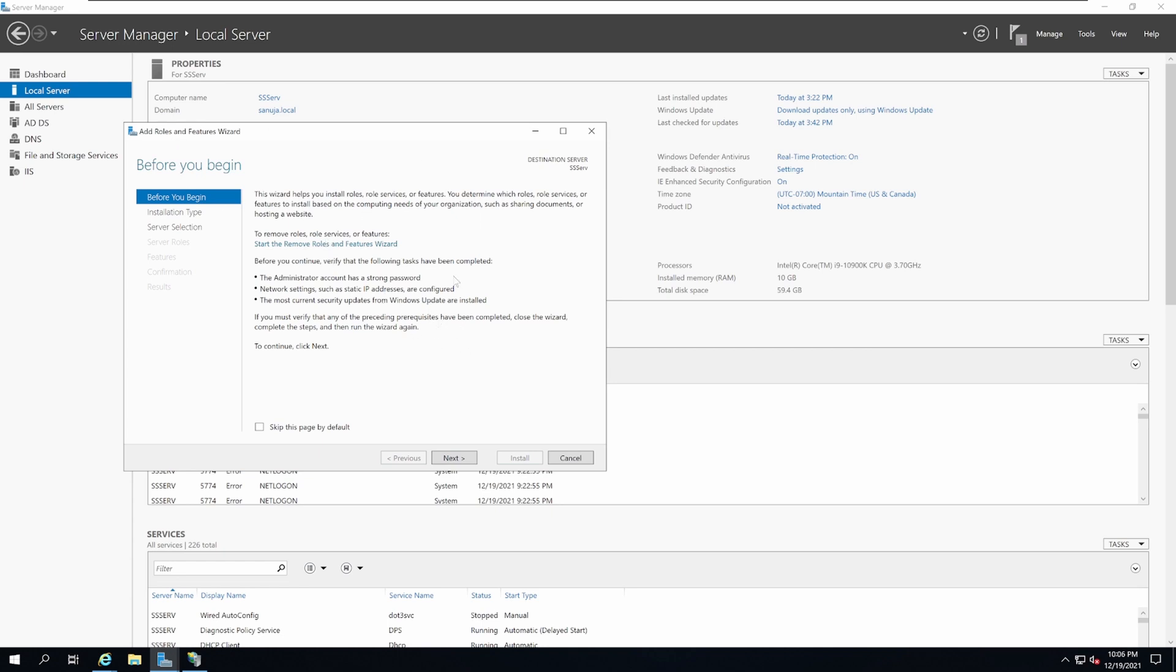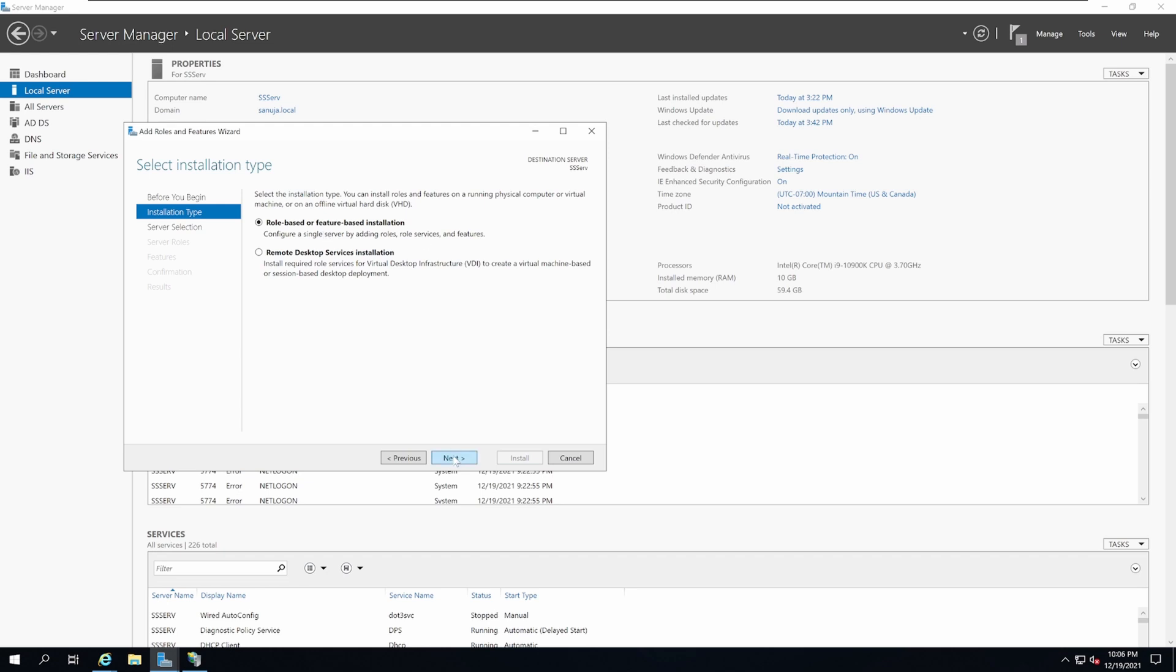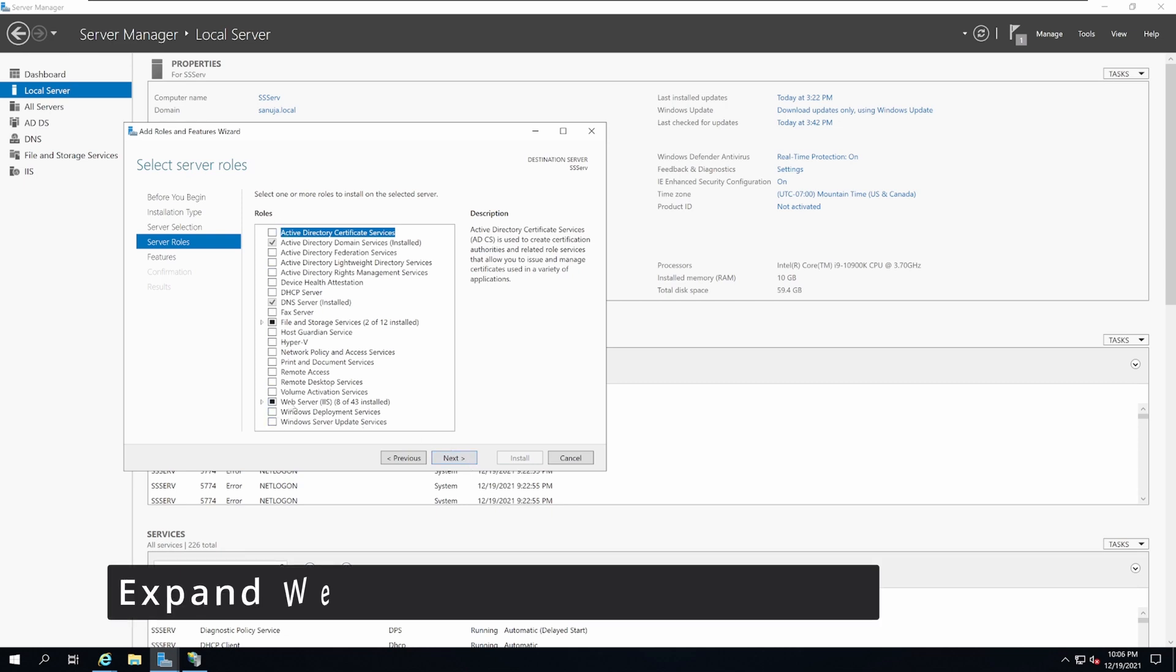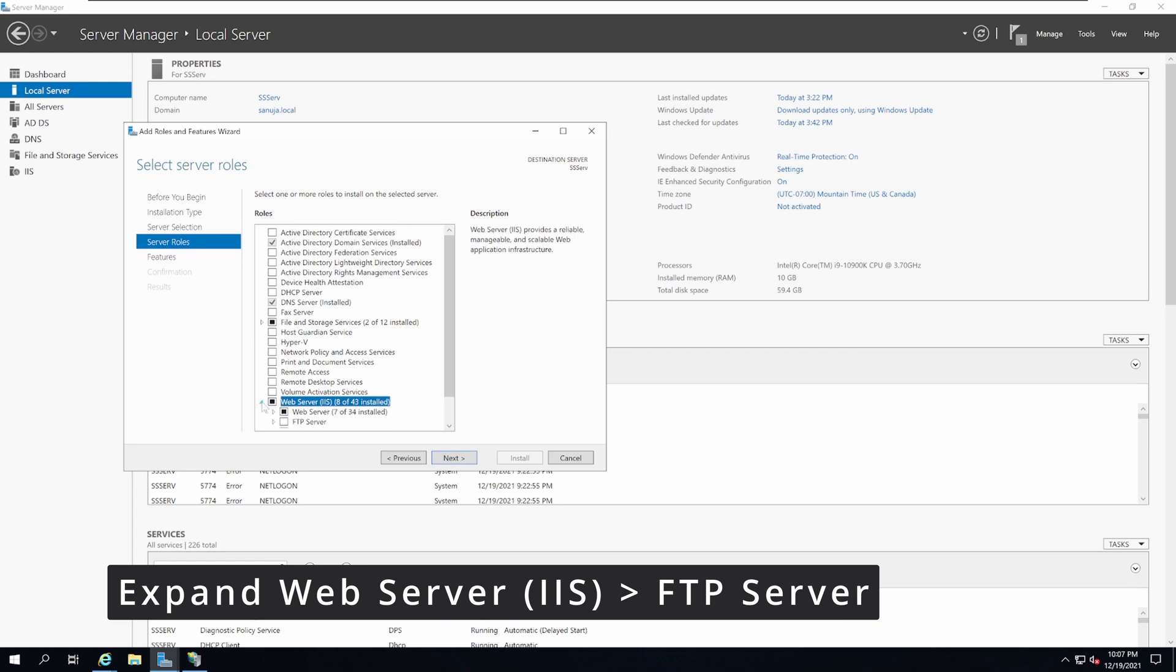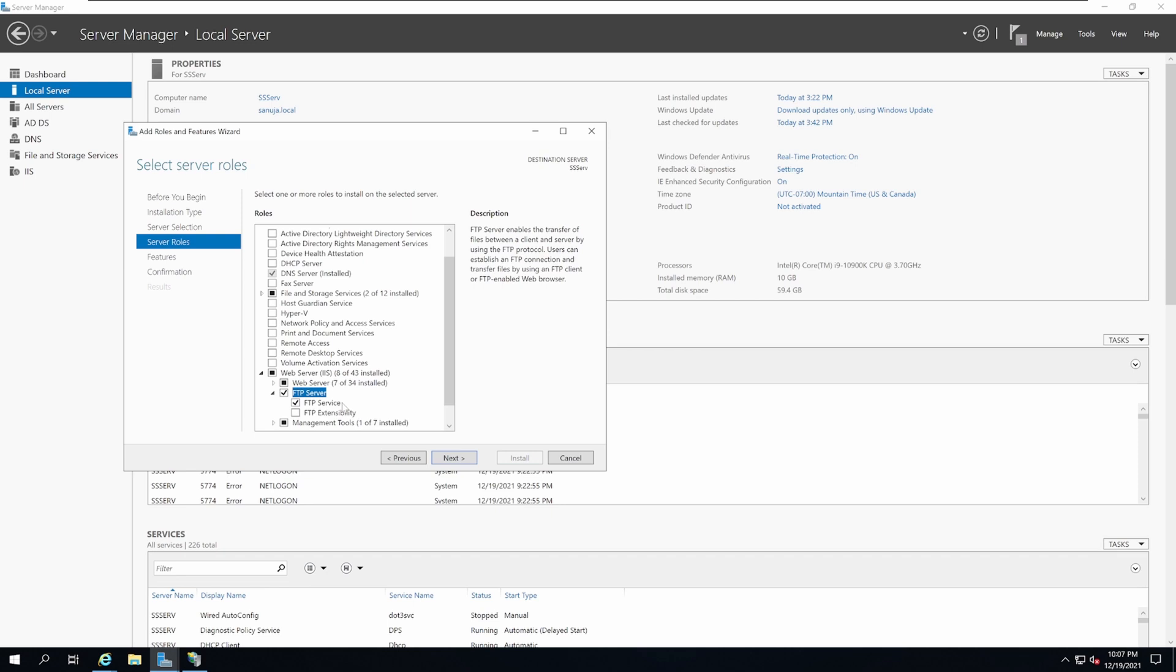Just like before, under Add Roles and Features, click Next. Select role based or feature based installation, click Next. Select the server, click Next. Under roles in IIS Web Server, open the drop down menu and select FTP server that will include FTP service. That will allow you to install the FTP protocol and the server under IIS.